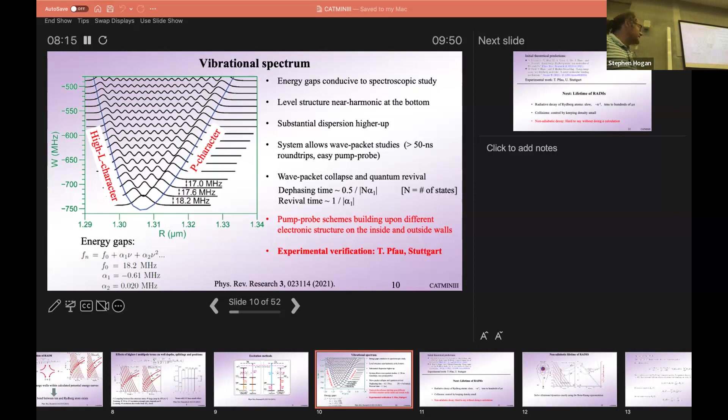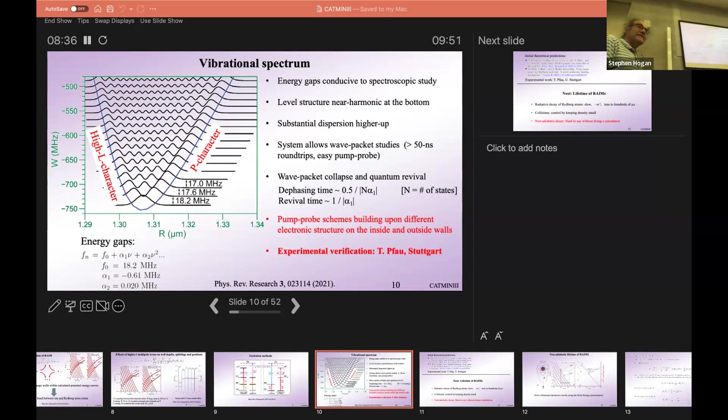What makes pump-probe experiments quite feasible in this case is that these energy splittings are compatible with laser spectroscopy — a very comfortable range. Also, on the inside and on the outside of these potential wells, the internal state of the Rydberg atom is very different: on the outside it's mostly p-character, on the inside it's high angular momentum character. You get some differential response of the molecule to driving fields, and that can be used for pump-probe experiments.